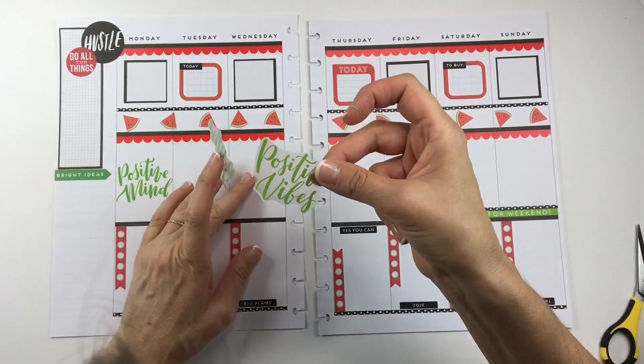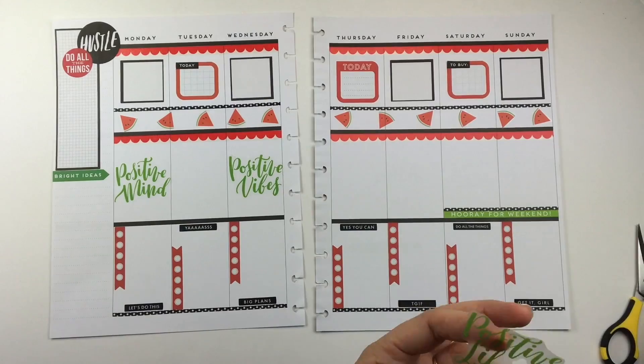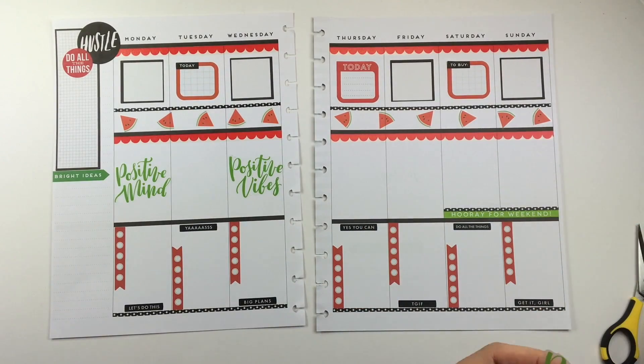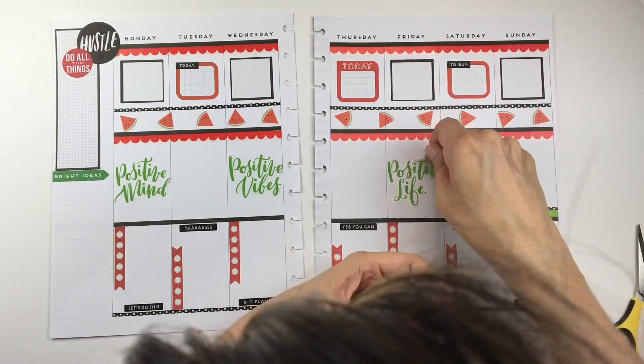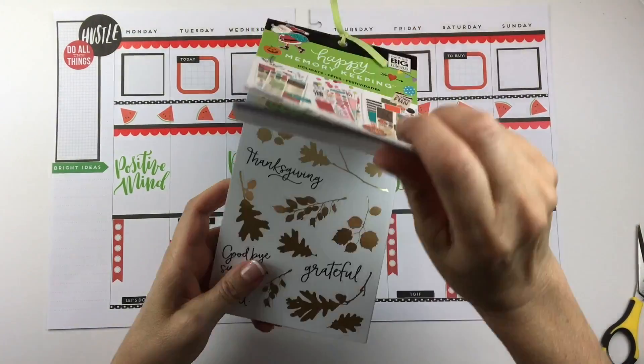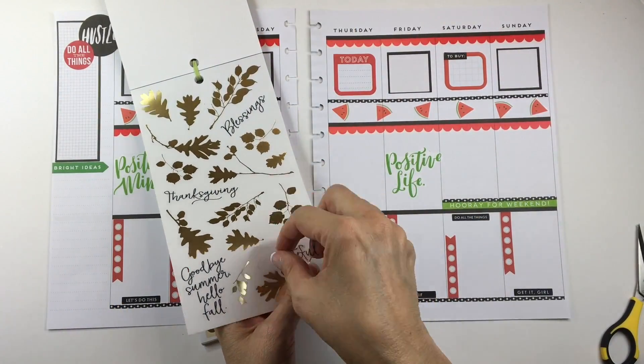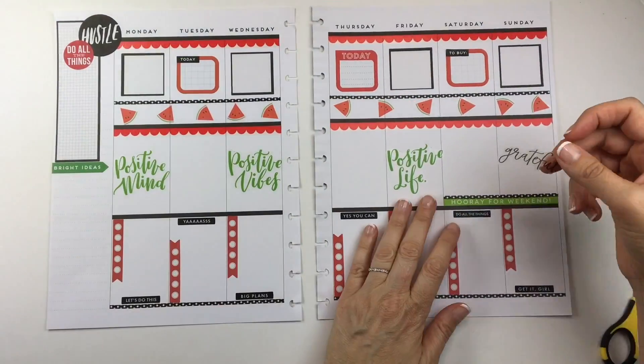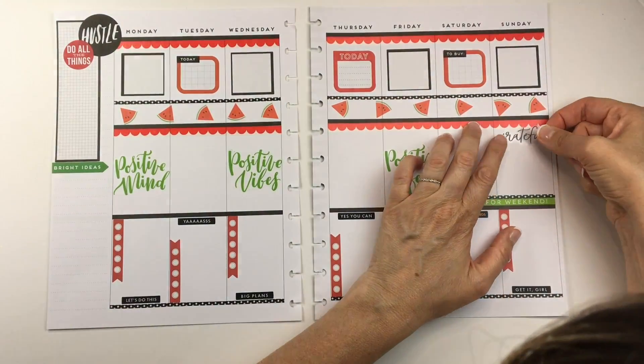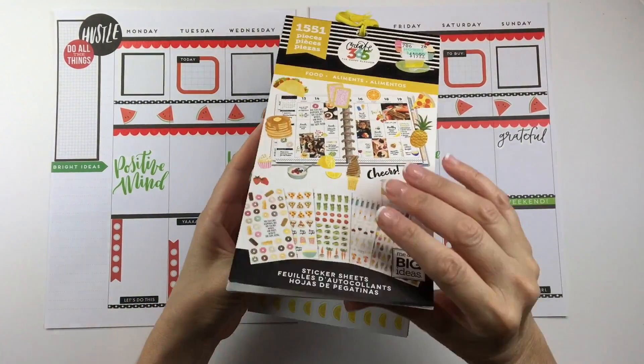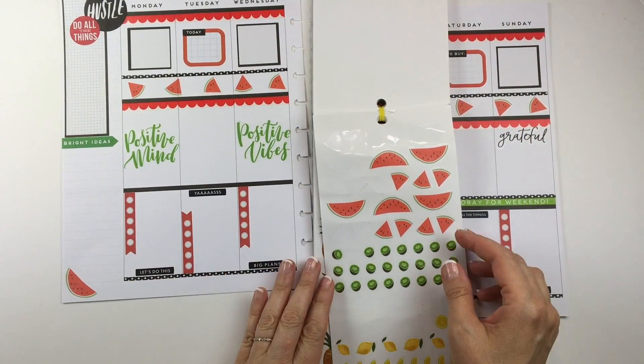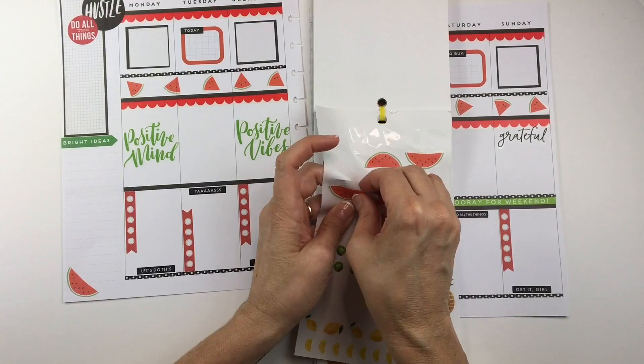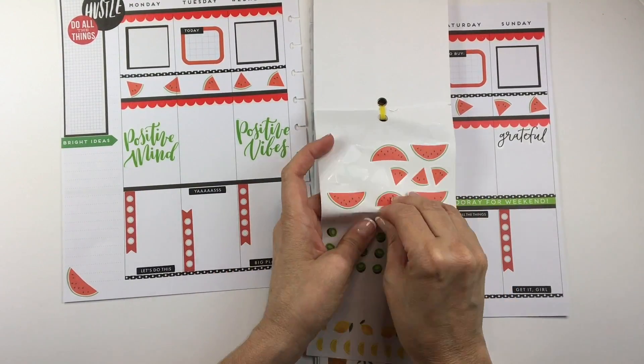I was worried a little bit about having the red and the green that would be too Christmassy, but once you add in the watermelon stickers it really doesn't look like it. I always add a gratitude list to one day of the week, so I'm putting this grateful sticker on Sunday and I'll write my list there. Next I'm pulling out the food book again and I'm adding some watermelon stickers on the bottom corner to finish it off.